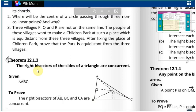Theorem 12.1.3: The right bisectors of the sides of a triangle are concurrent. That means in any given triangle, the right bisectors are concurrent — they meet at a common point. Given: triangle ABC. To prove: the right bisectors of AB, BC, and CA are concurrent.